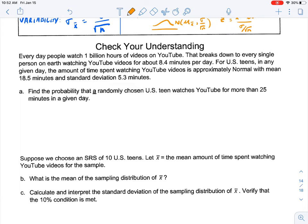Here's the prompt. Every day, people watch 1 billion hours of YouTube videos — that breaks down to every single person on earth watching YouTube for about 8.4 minutes per day. For U.S. teens in any given day, the amount of time spent watching YouTube videos is approximately normal, with a mean of 18.5 minutes and a standard deviation of 5.3 minutes. When you get a problem and try to discern whether you're using proportions or means, keep in mind what information is given — they give us a mean of 18.5 minutes and a standard deviation of 5.3 minutes, which tells us we're using the formulas for sample means.